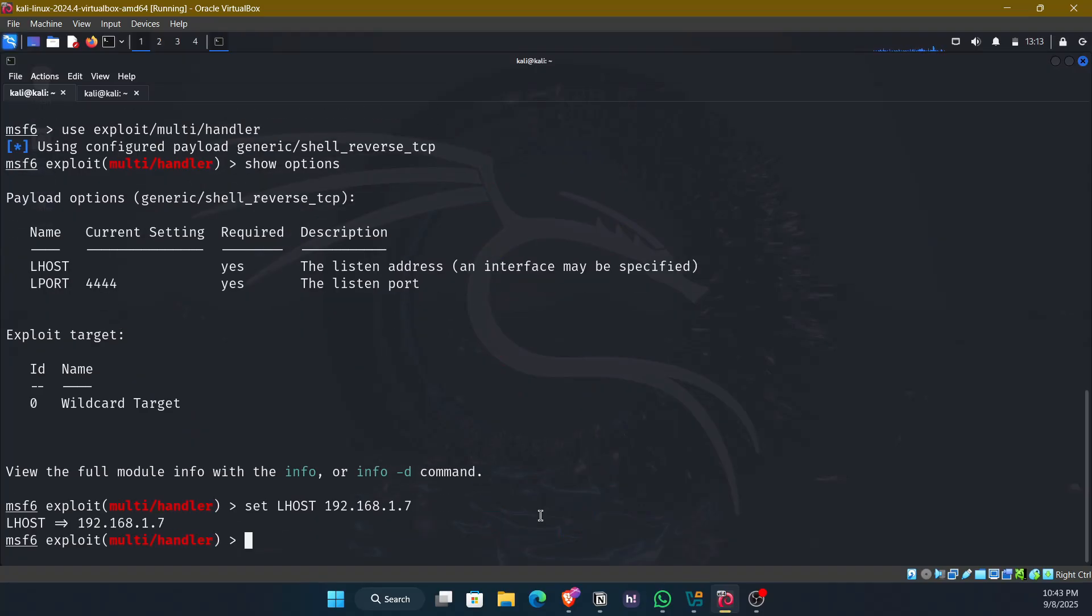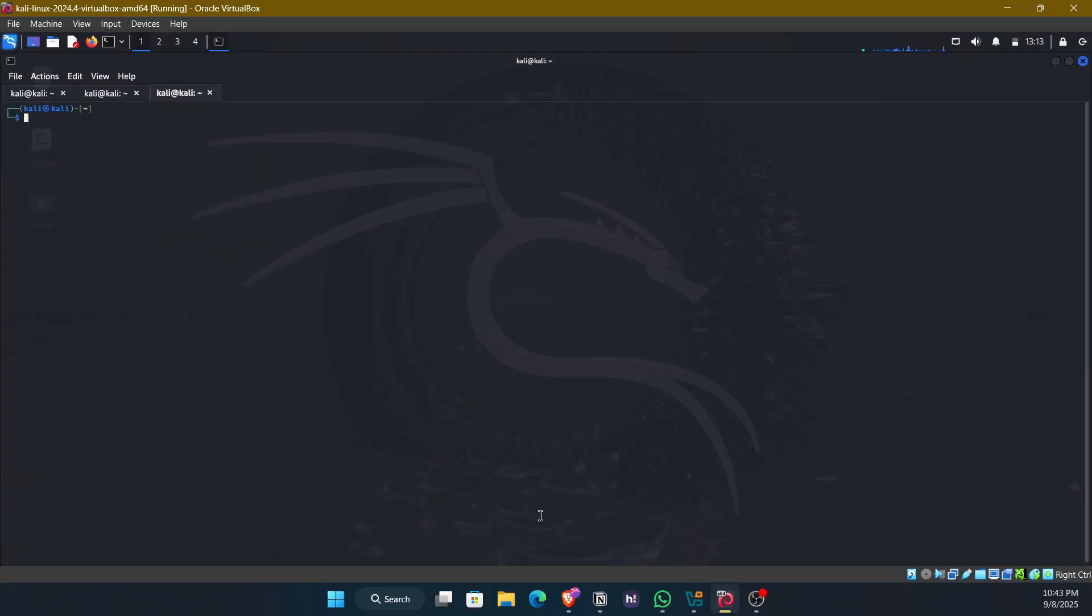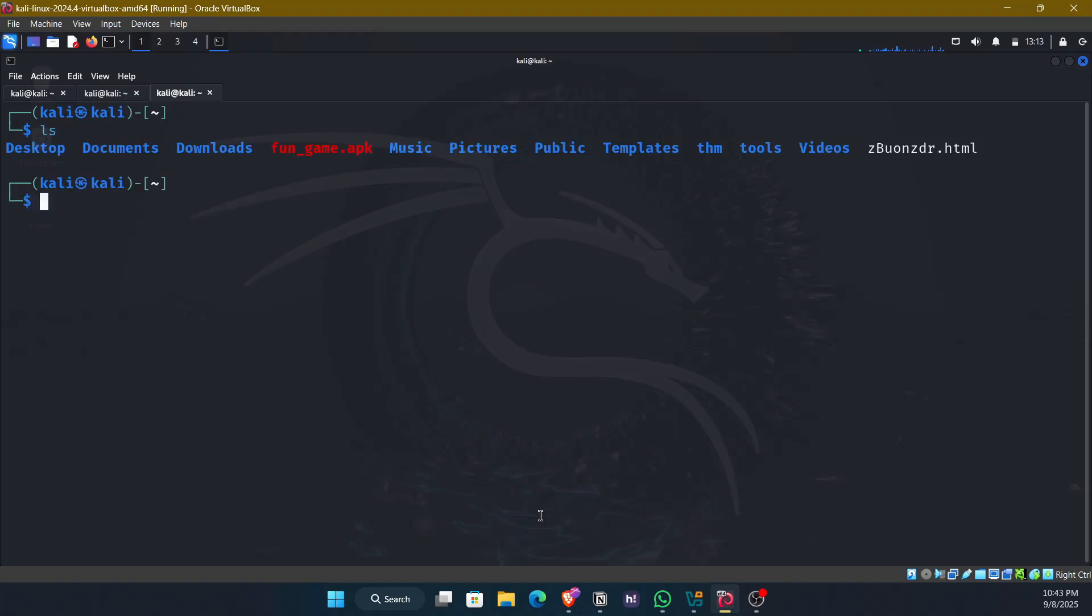Lhost is set and with the command run or with the command exploit we'll start the module. And before that we need to serve this. So I'll open a new terminal, I'll zoom it quickly.